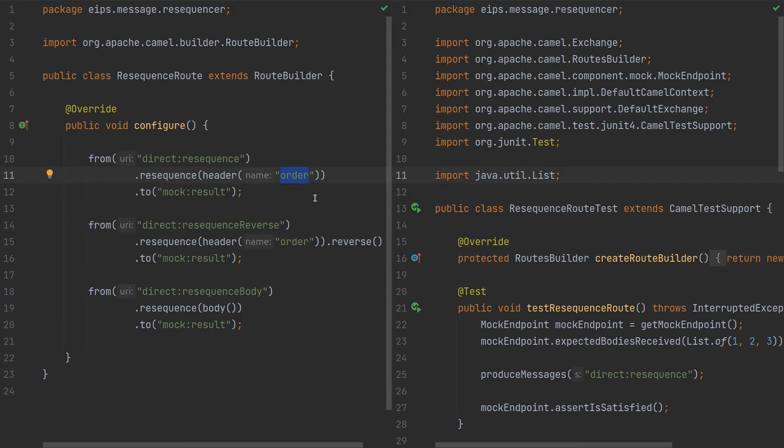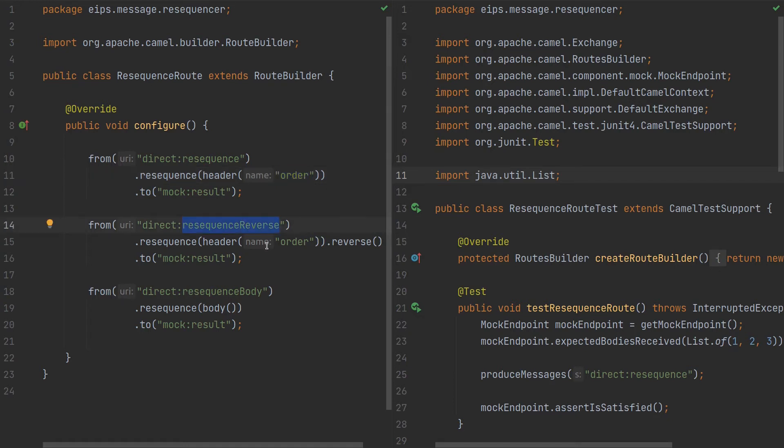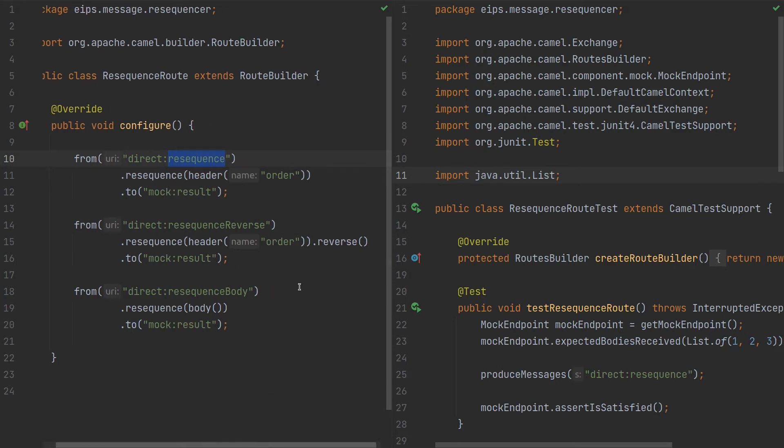The header order should have some long value: one, two, three, four, five, and it will order by it. Resequence reverse is the same as this route here above but it has the reverse.